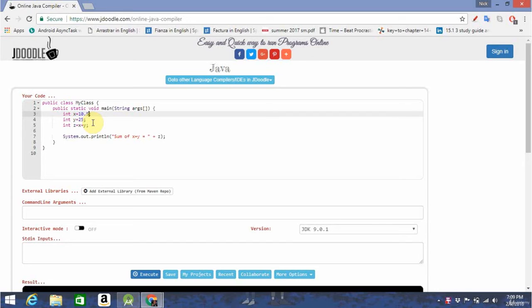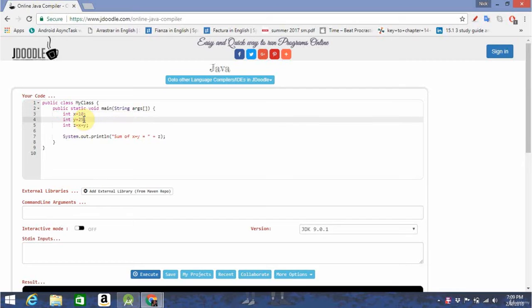It's important to note that you cannot put any decimals after, because then it would not be an integer, and the program won't work. Do the same thing with y to declare it to 25, and z to declare it to the sum of x and y.